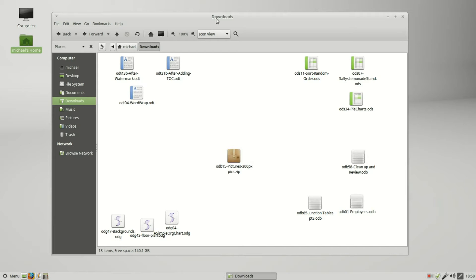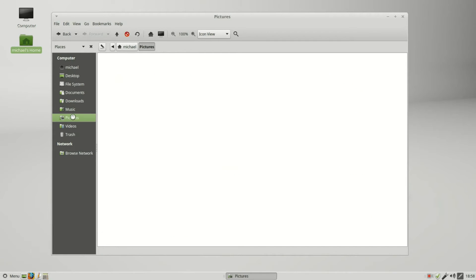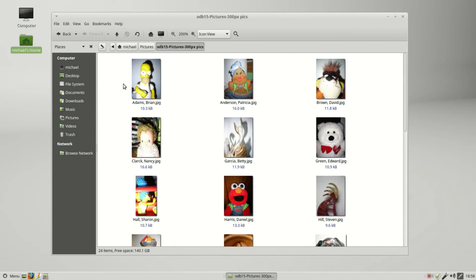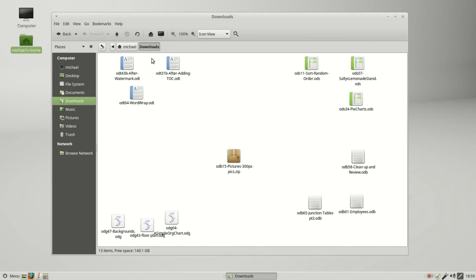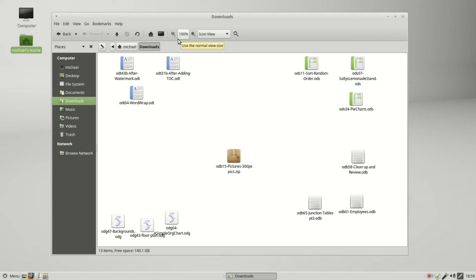And going back into the pictures, we see that it holds this at the 200% where our downloads are still at the 100%. So not only does it hold the file positions, it holds the magnification that I set as well.